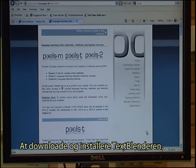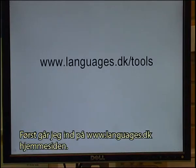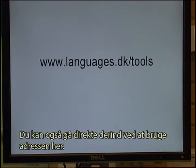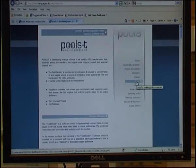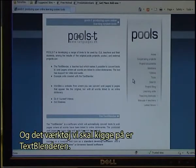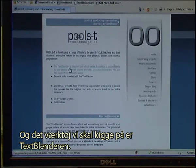Downloading and installing the Text Blender. First go to the www.languages.dk website. You can also go directly using the address here and click on the tools. The tool to look at is the Text Blender.